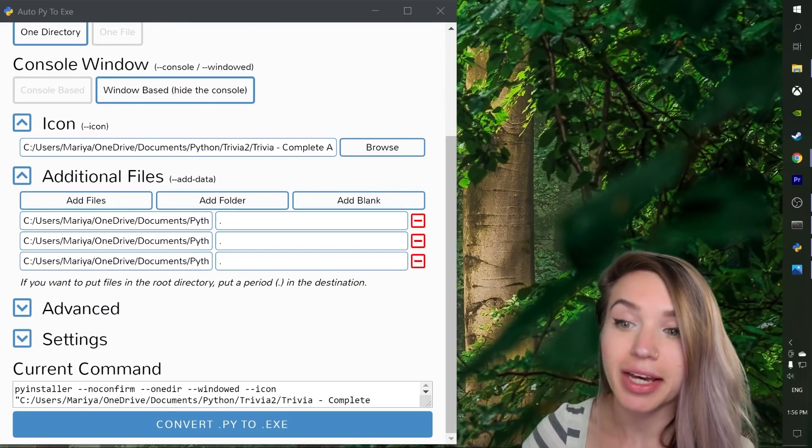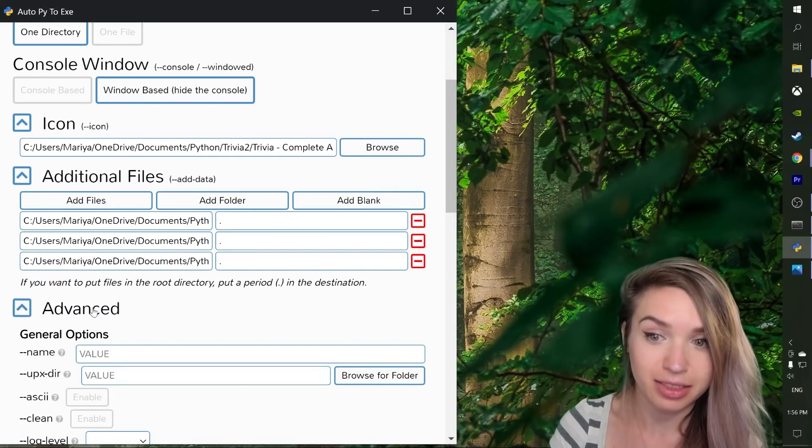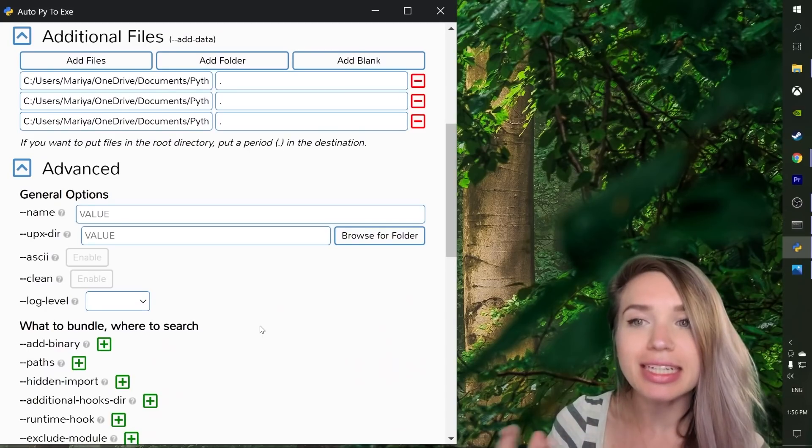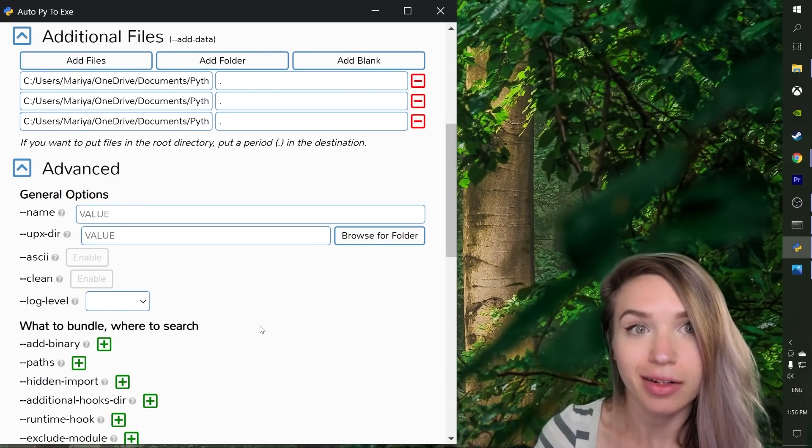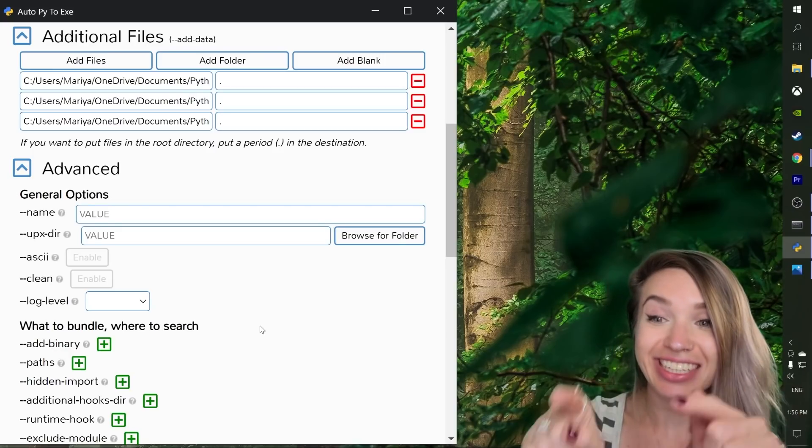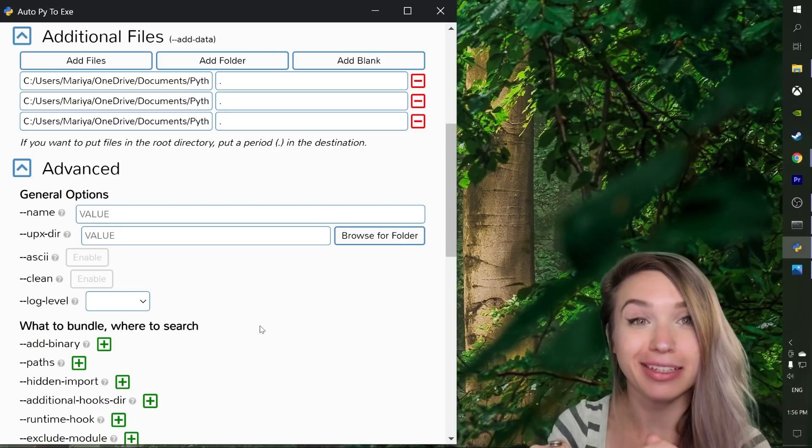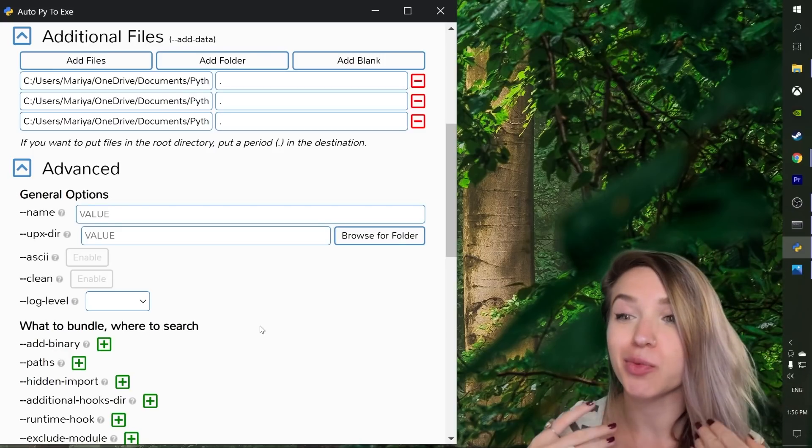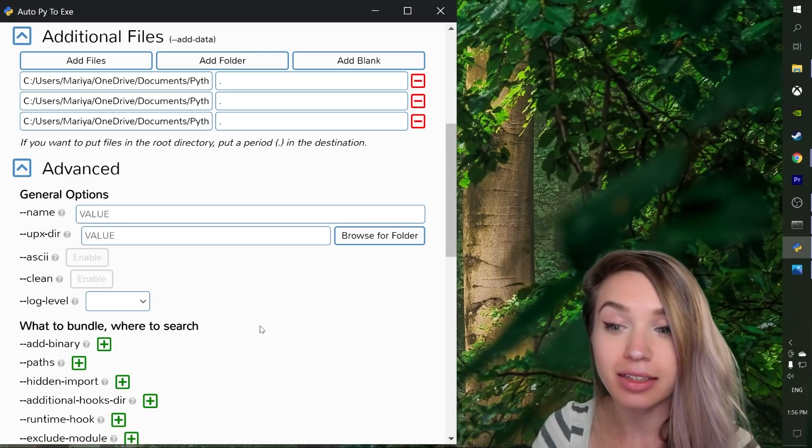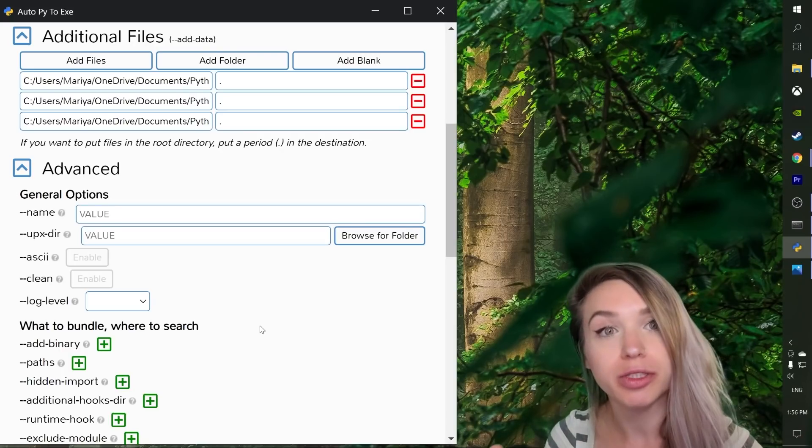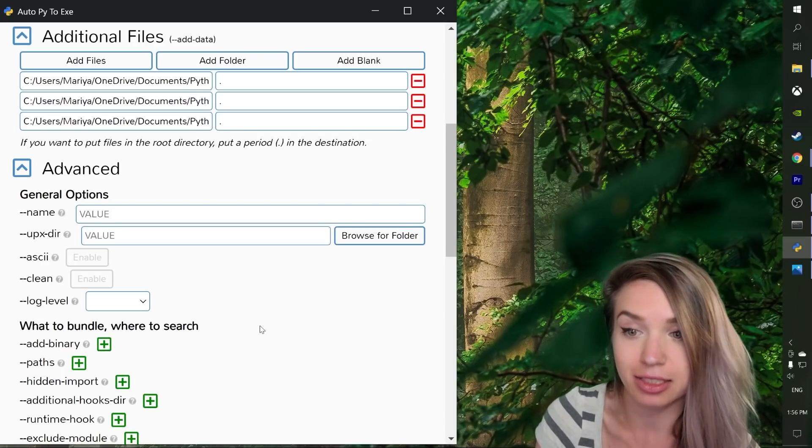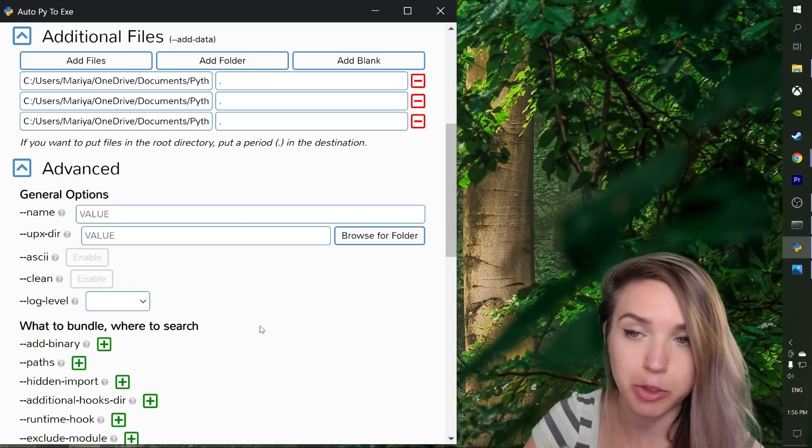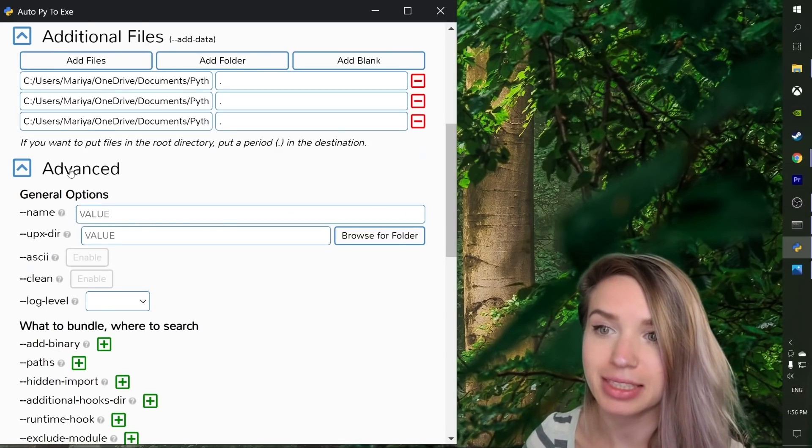Next, we will actually skip the advanced section because we mostly need it when things go wrong. So if there are any issues with your conversion, this section will be your best friend because this is where all the debugging happens. This is where you can import all sorts of modules that you didn't have access to before your conversion failed. So let's just minimize it.